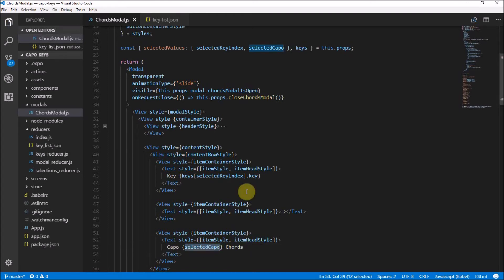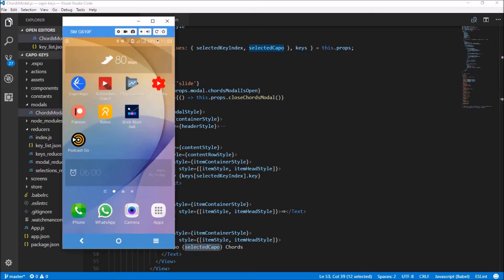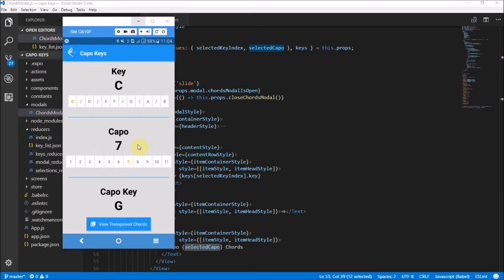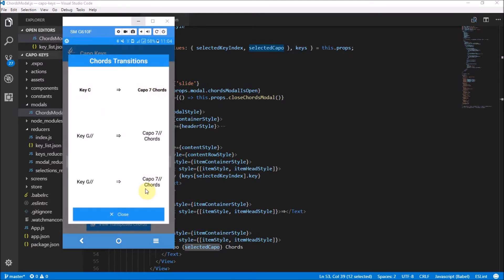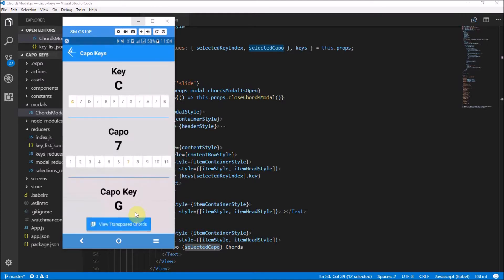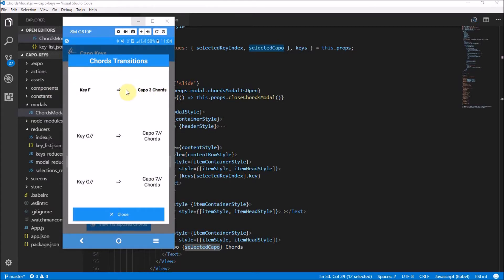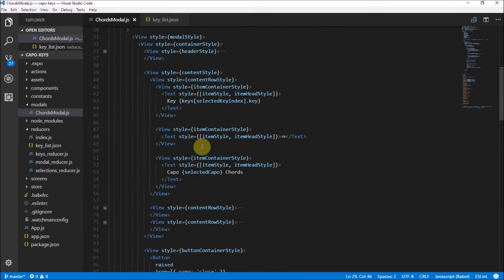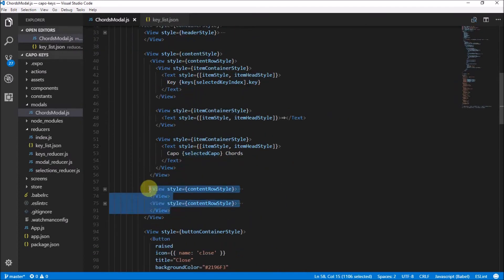So let's check out the application. Here's our application all loaded up. I'm going to go to view transpose chords, and there we go — we have key C and kappa seven chords. And if we change this to key F and kappa three, then we go to view transpose chords, and it will say key F and kappa three chords. So that's all working perfectly fine. The rest of this stuff over here we have to sort out by what we're going to do next. So let's go into the application.